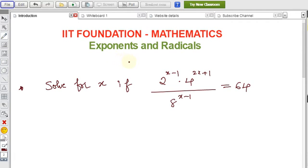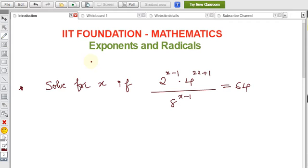From foundation maths, the topic is exponents and radicals. I'm explaining example problems here. To solve these problems or any other questions, we need to know the formulas for exponents. If you have not seen the formulas video, there is a link in the description — watch all 16 formulas explained there.